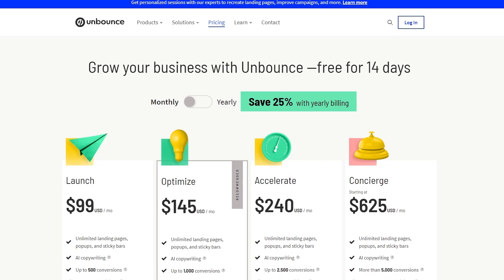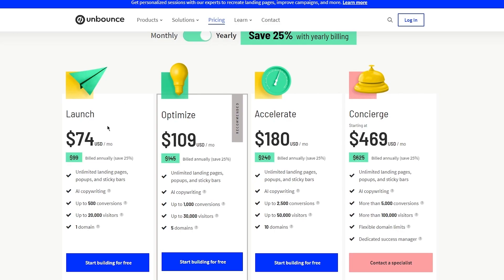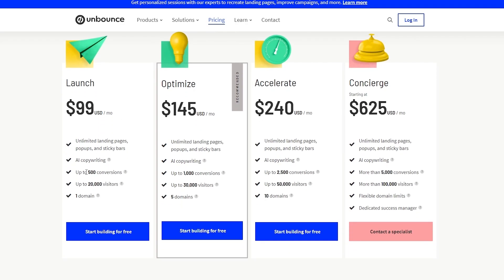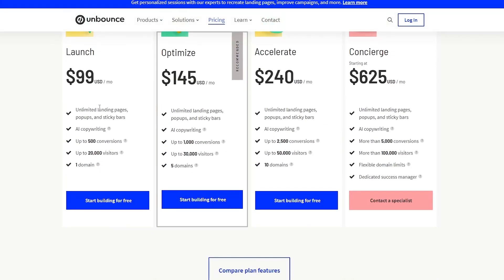The first plan is the Launch plan, designed for starting and promoting your brand online using landing pages. It's $99 per month, or less if you switch to yearly. Features include unlimited landing pages, pop-ups, and sticky bars, AI copywriting, up to 500 conversions, up to 20,000 visitors, one domain, unlimited client sub-accounts, free hosting, mobile-responsive builder, 100-plus customizable templates, real-time conversion analytics, speed boost, auto image optimizer, Unsplash photo library, 60-plus integrations, webhooks, and security and compliance.